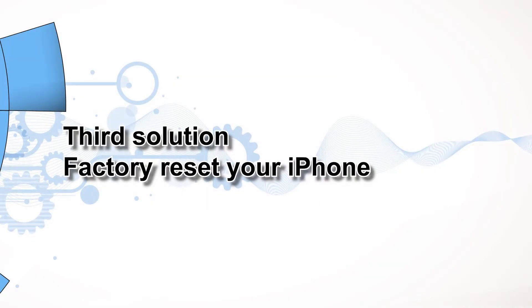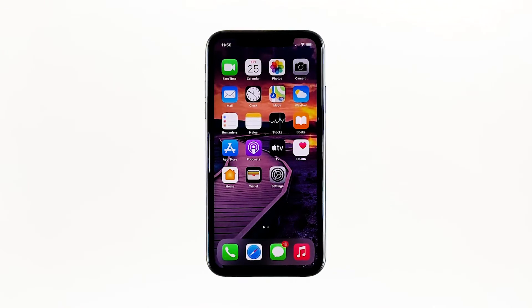Third solution: Factory Reset your iPhone. A reset will be able to fix this problem, but make sure to create a backup of your important files and data because they will be deleted and you may not be able to retrieve them. When ready, follow these steps.